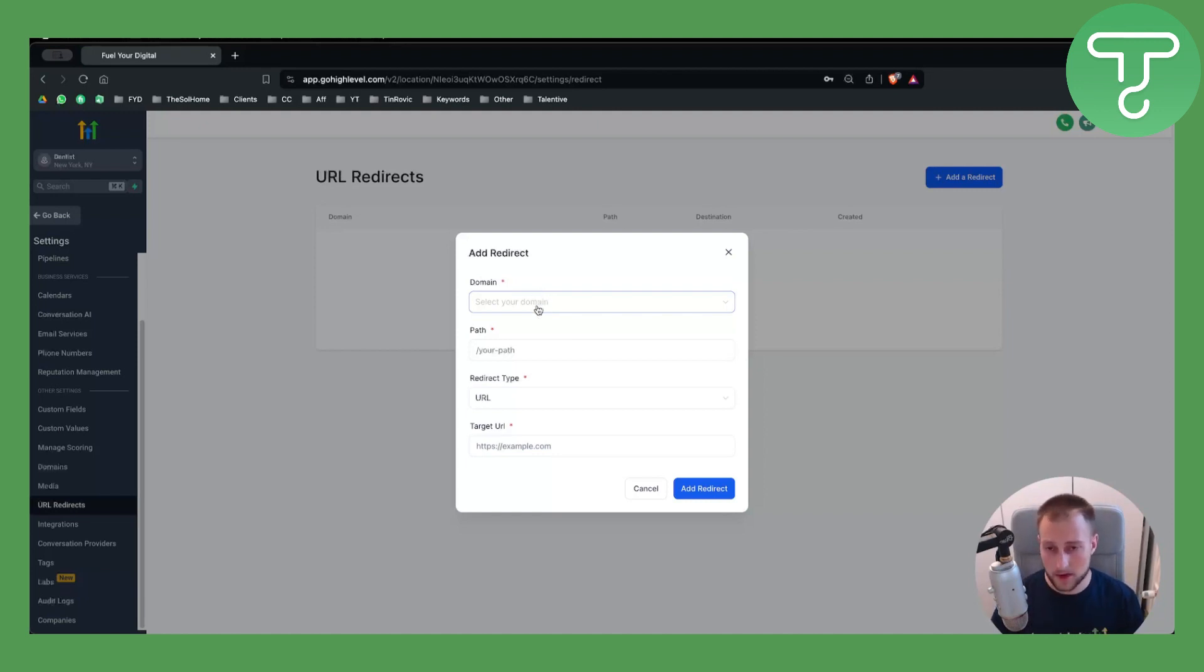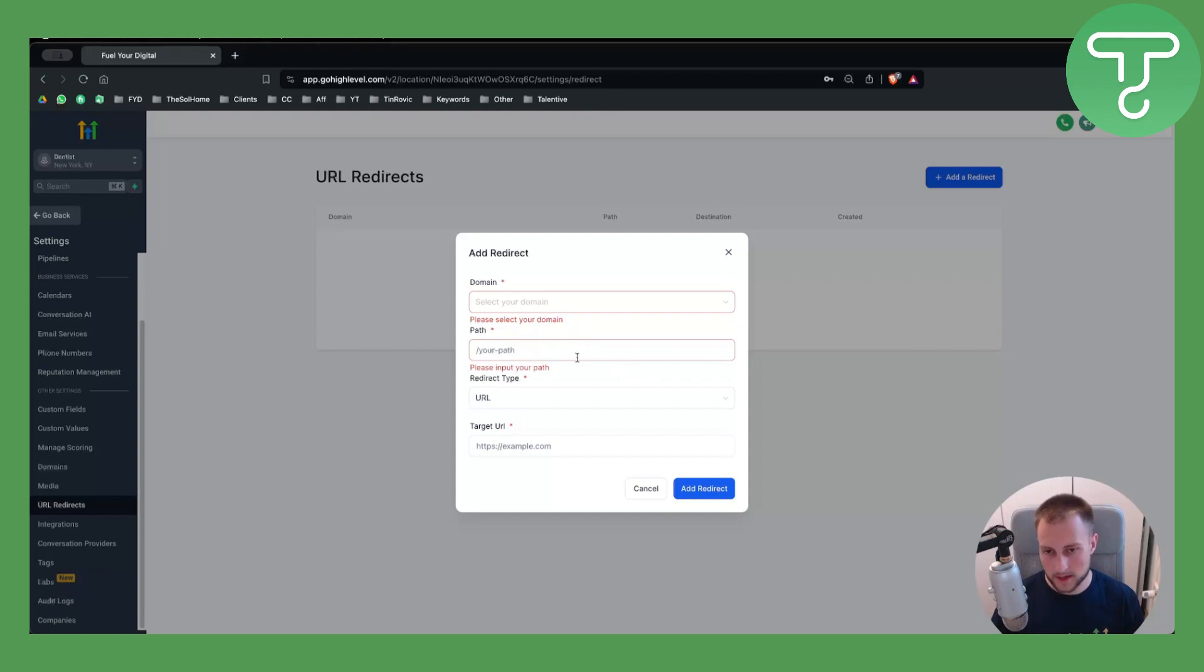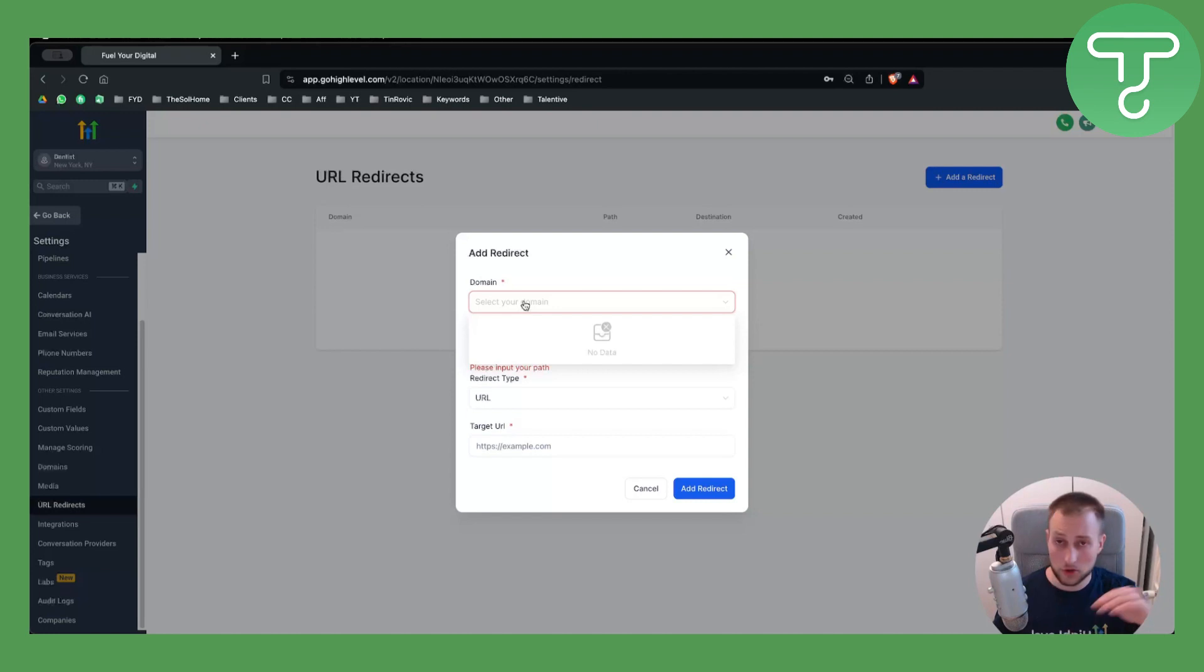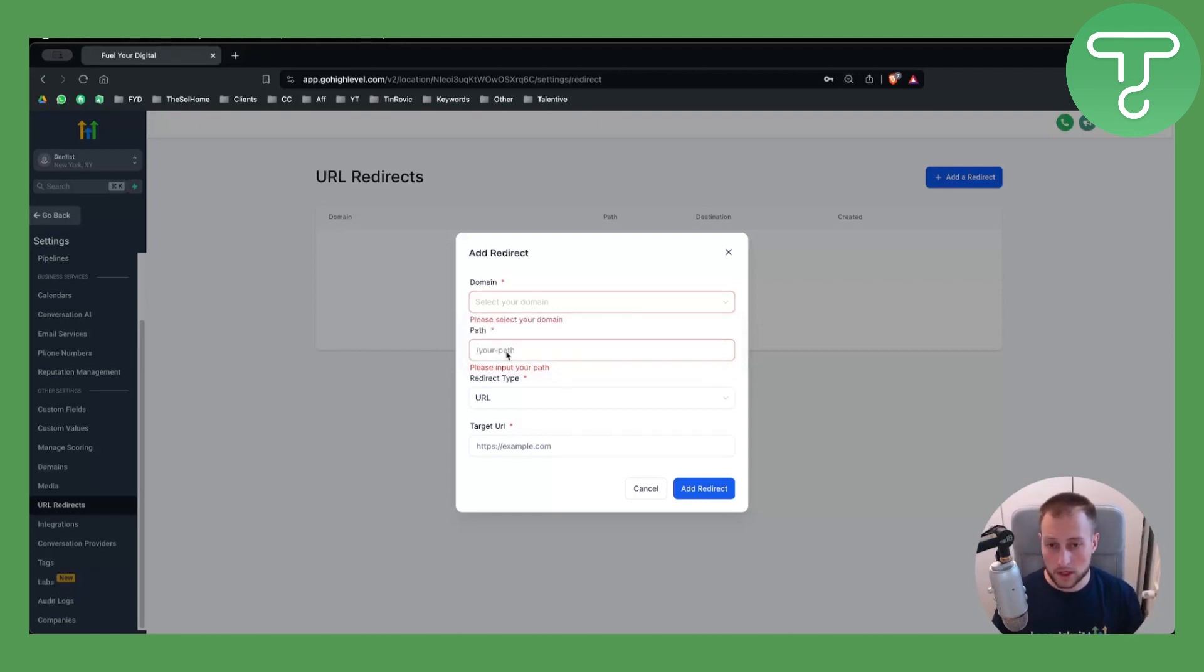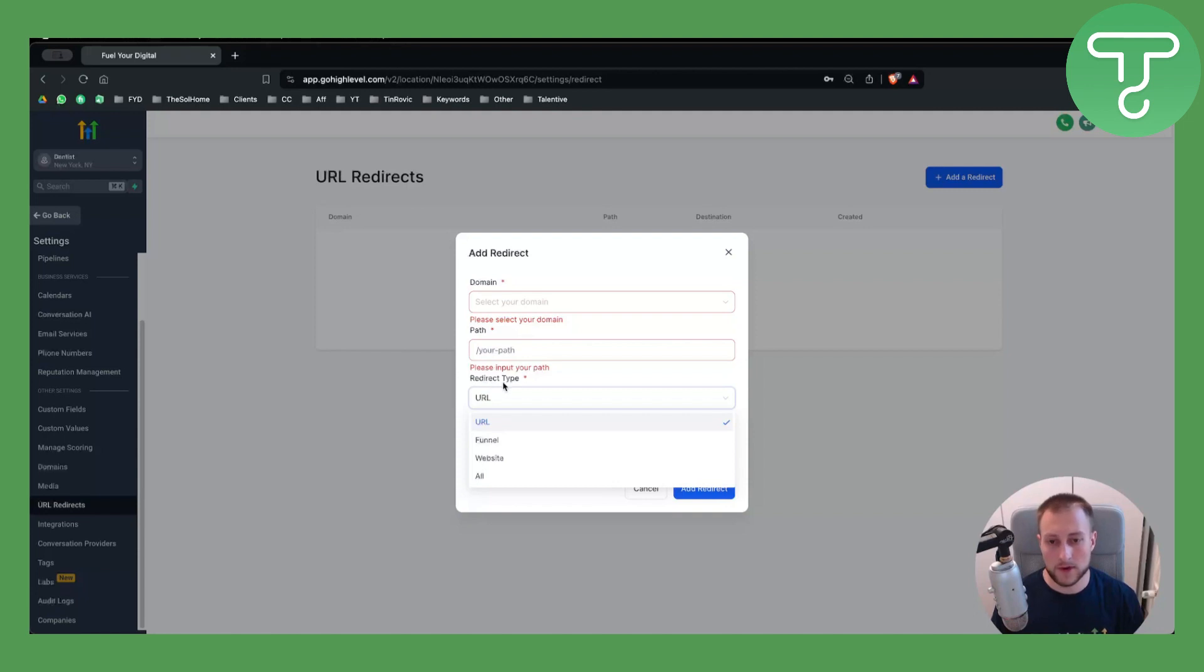This is very simple, but it is something you have to do in order to select that domain. From there, you want to select the path of the domain. For example, if you have www.google.com/blog, you want to type in /blog, and that will be your domain. The URL redirect type can be URL, funnel, or website. Usually I'll just go with URL and paste the URL where I want to redirect this path.